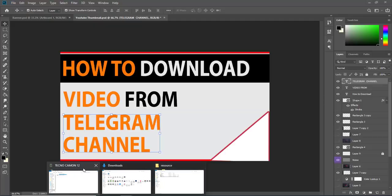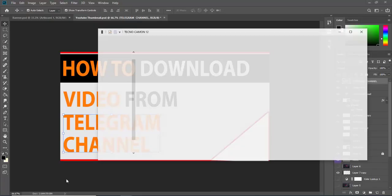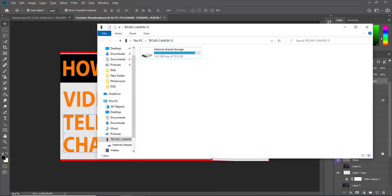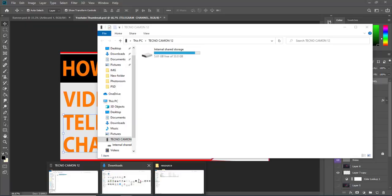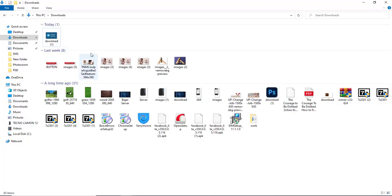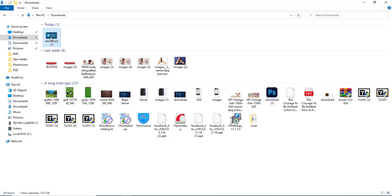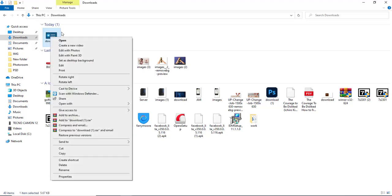Alright guys, I welcome you to this video. In this video I'm going to show you how we can open JFIF. This is JFIF and I will try to drag it and open it with Photoshop but it doesn't open.